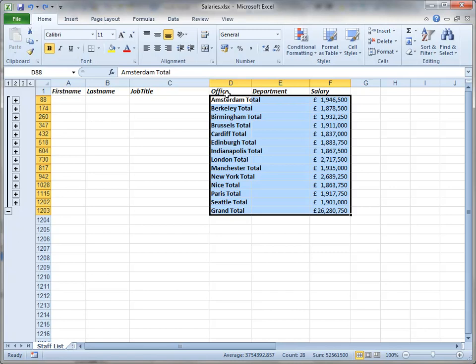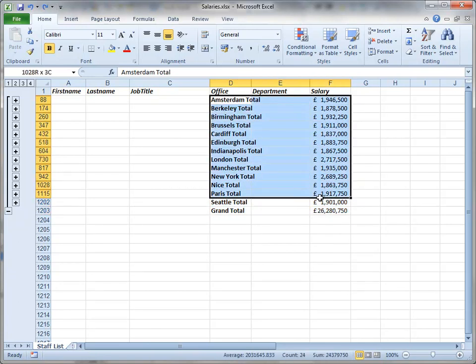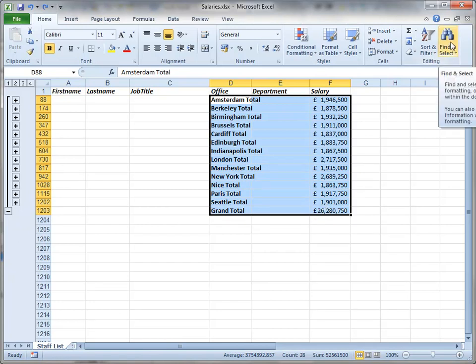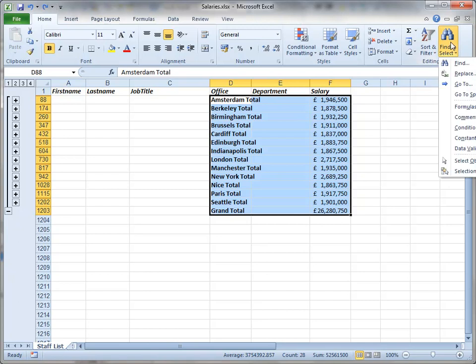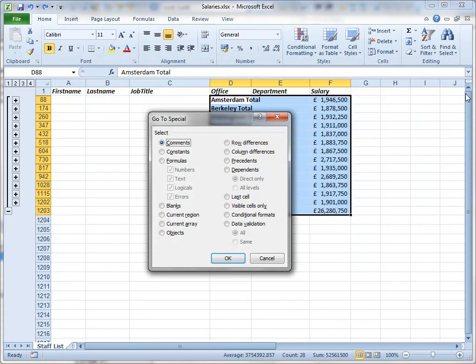But when you select a block of data like this and copy, you're actually copying the hidden rows. What we need to do is just copy what we can see, and there's an easy way to do that. Select the cells that you can see in the same way, but then go to the find and select tool on the home tab and choose go to special. And that dialog box offers you visible cells only. Choose that and click OK.